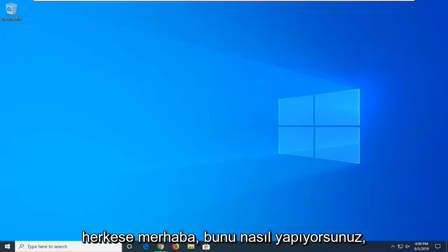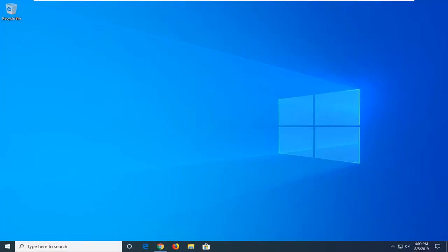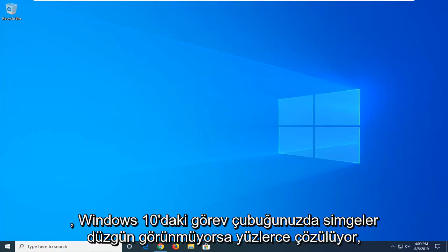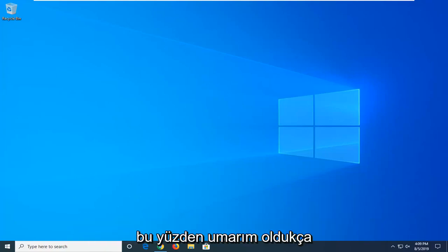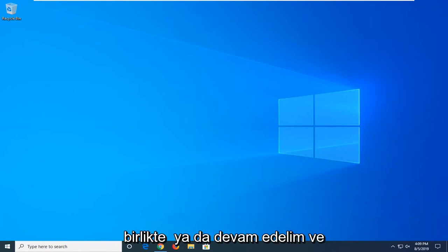Hello everyone, how are you doing? This is MD Tech here with another quick tutorial. Today I'm going to show you guys how to resolve if icons are not showing up properly in your taskbar on Windows 10. It should hopefully be a pretty straightforward tutorial and without further ado,